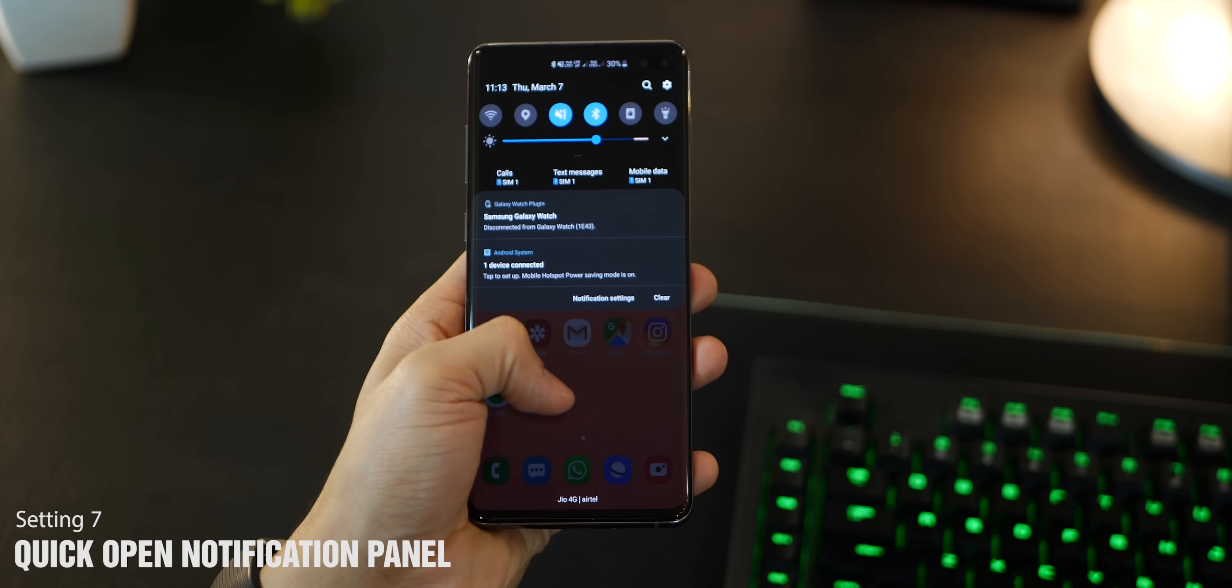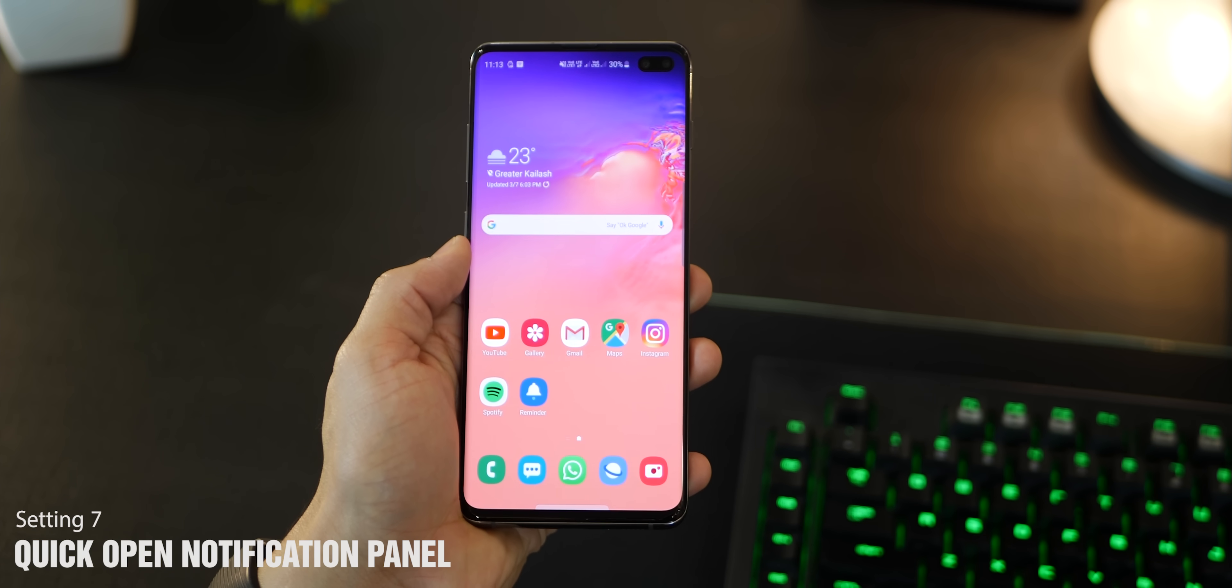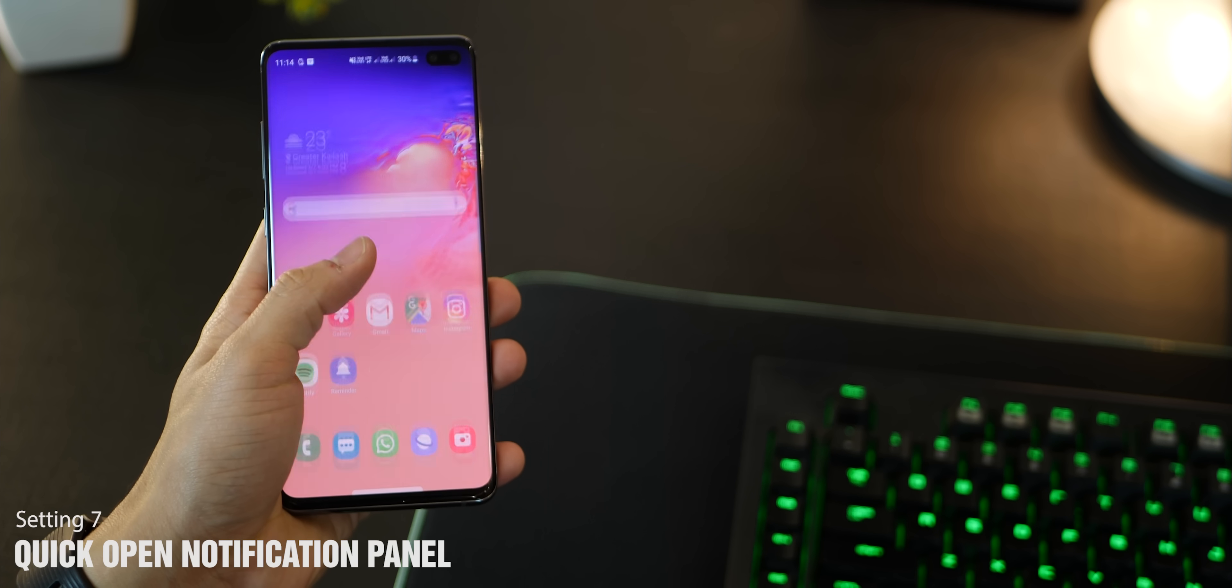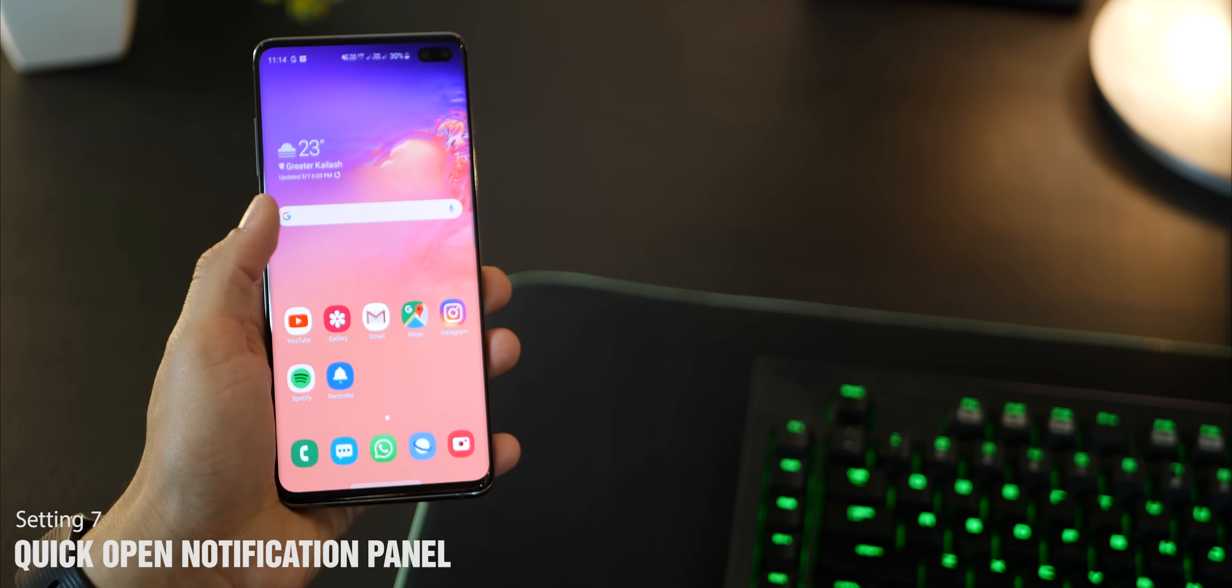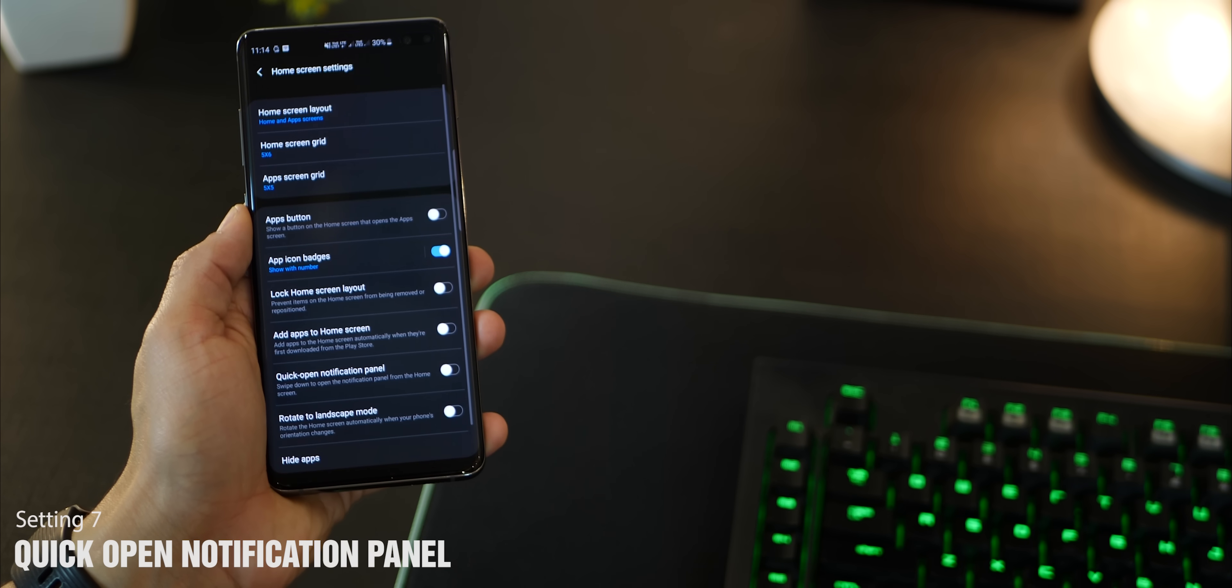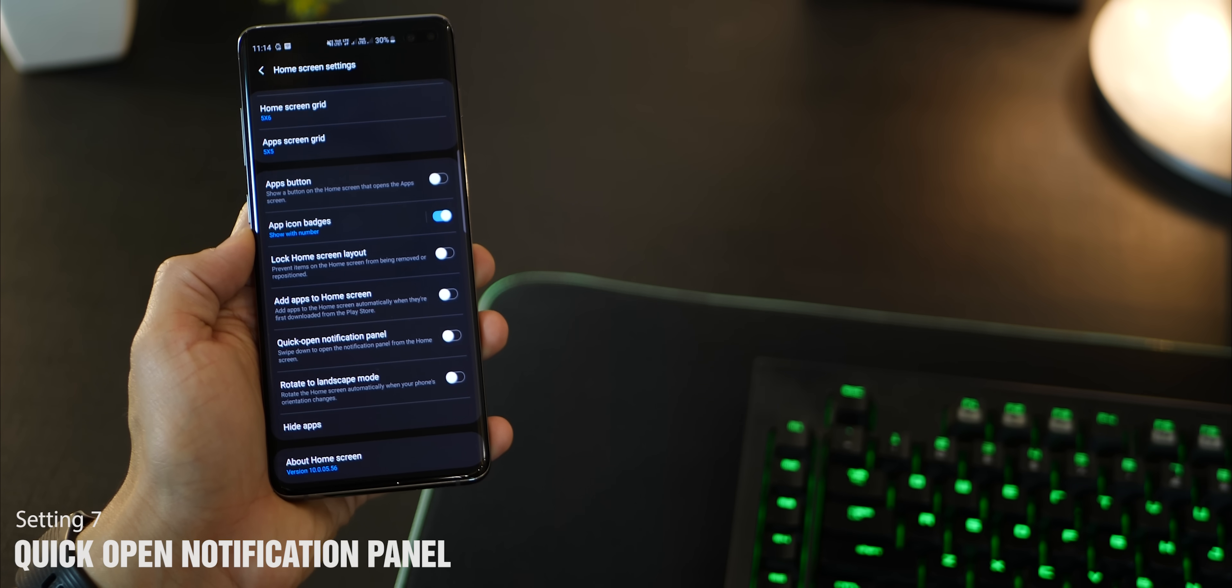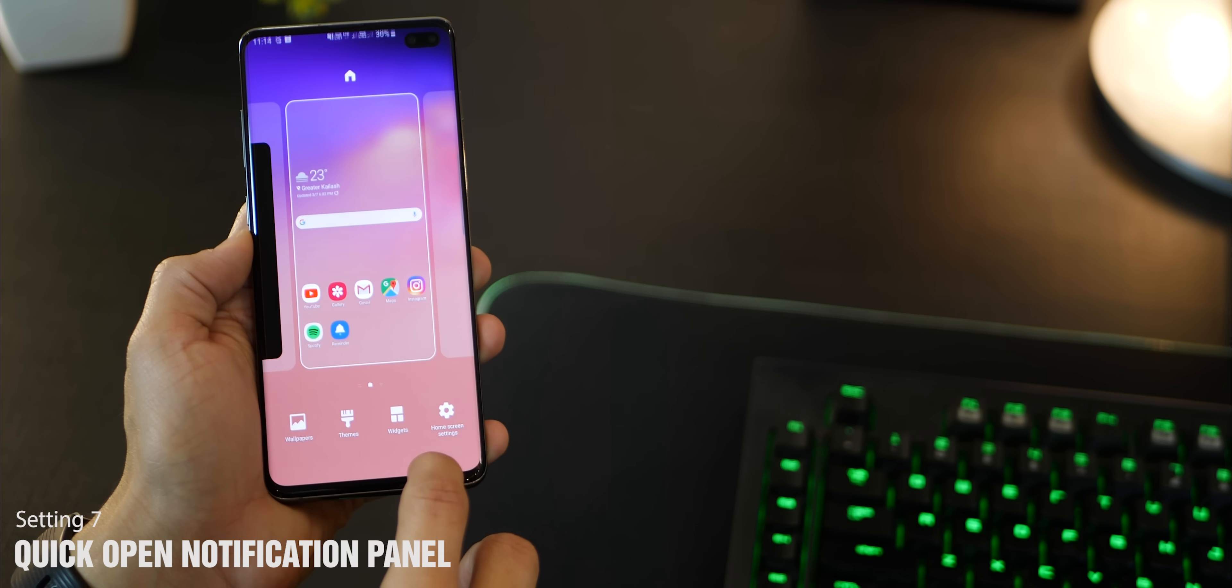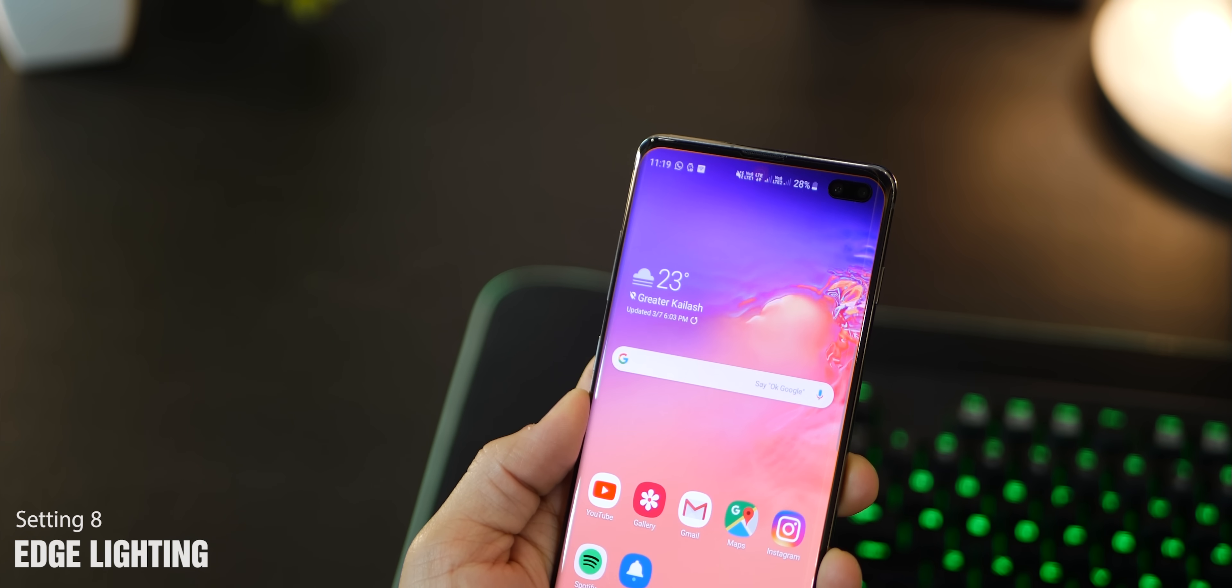The one action I do the most is pull down the notification panel to check for notifications - I do that a dozen times a day. But the S10 or S10 Plus, when they come by default, the action is to open the app drawer, which is sort of redundant since swiping up does the same. Go into your home screen settings and enable quick open notification panel and you'd be all set.